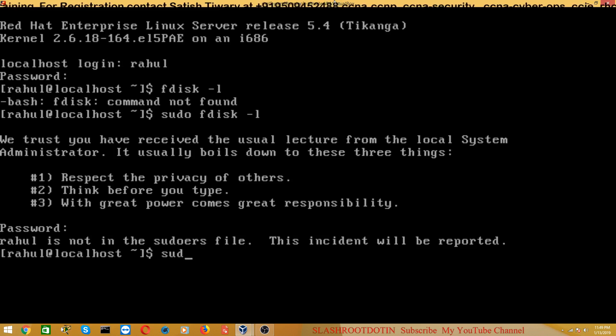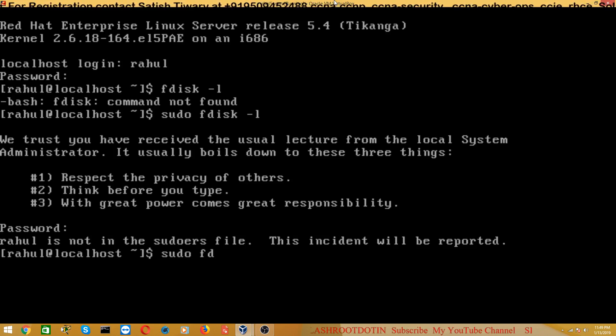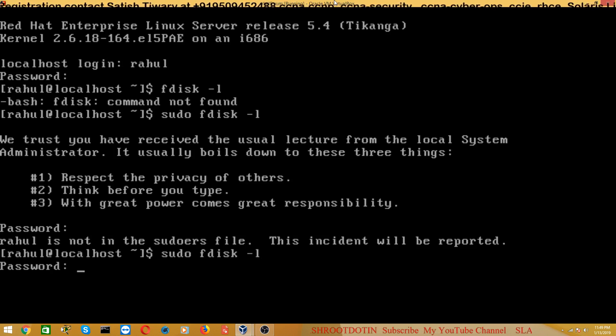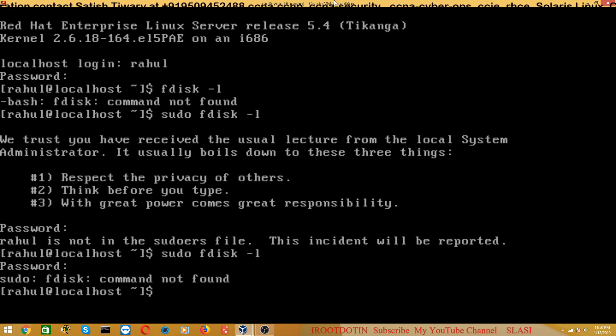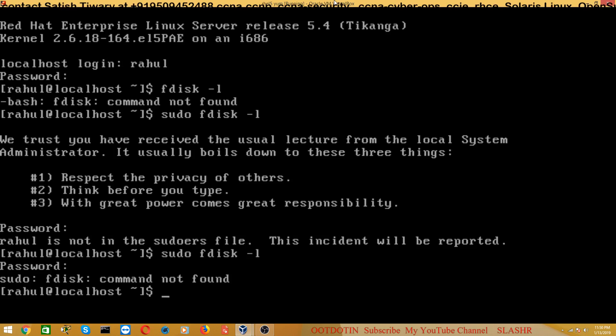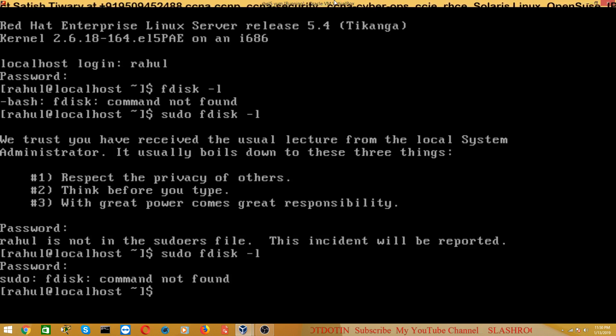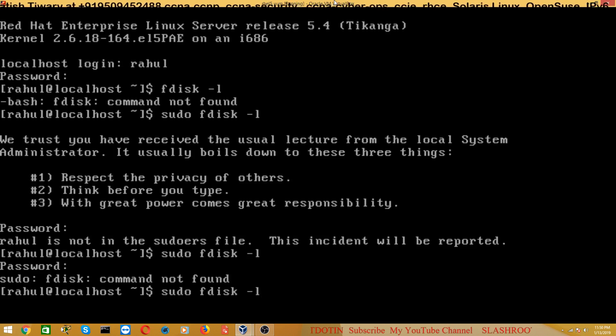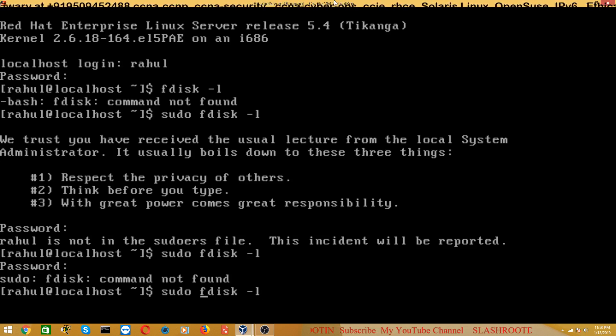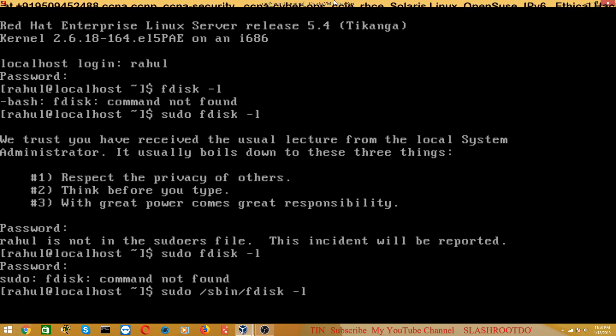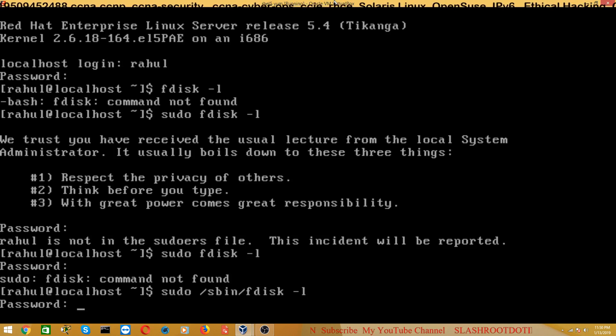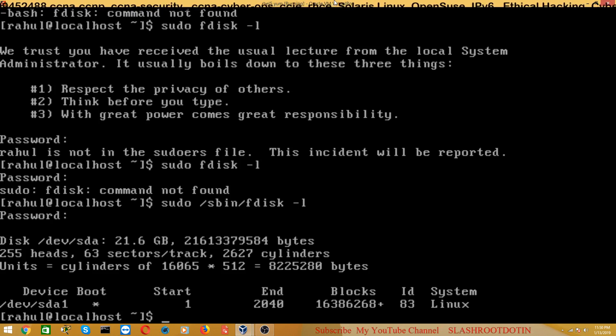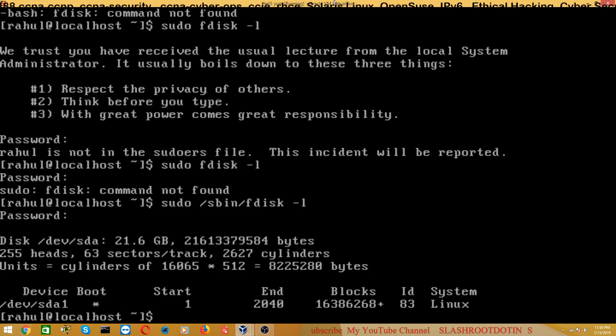Just check it. 'sudo fdisk -l' and then password of Rahul. It's showing fdisk command not found. So what you have to do is 'sudo /sbin/fdisk -l' - complete path - and then enter the password. You can see now Rahul can run this command, the fdisk command.